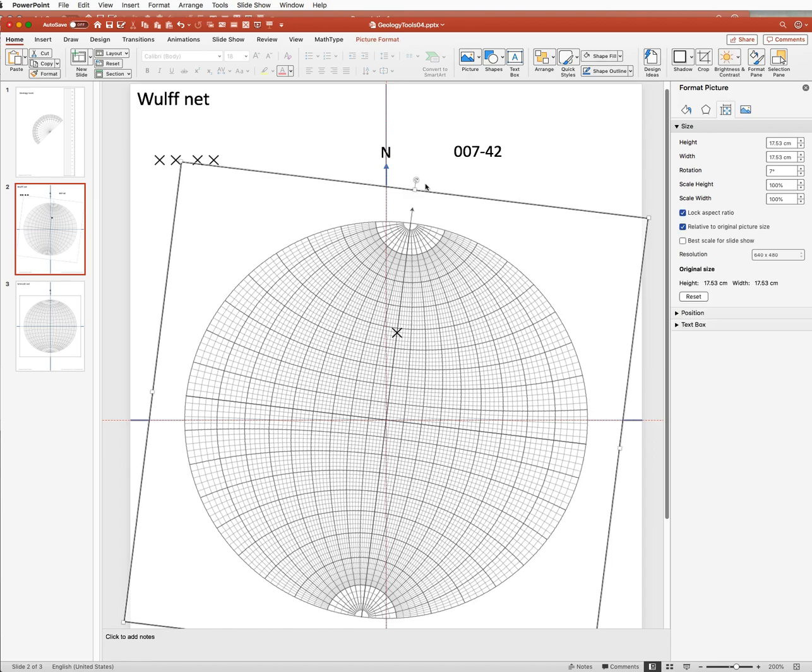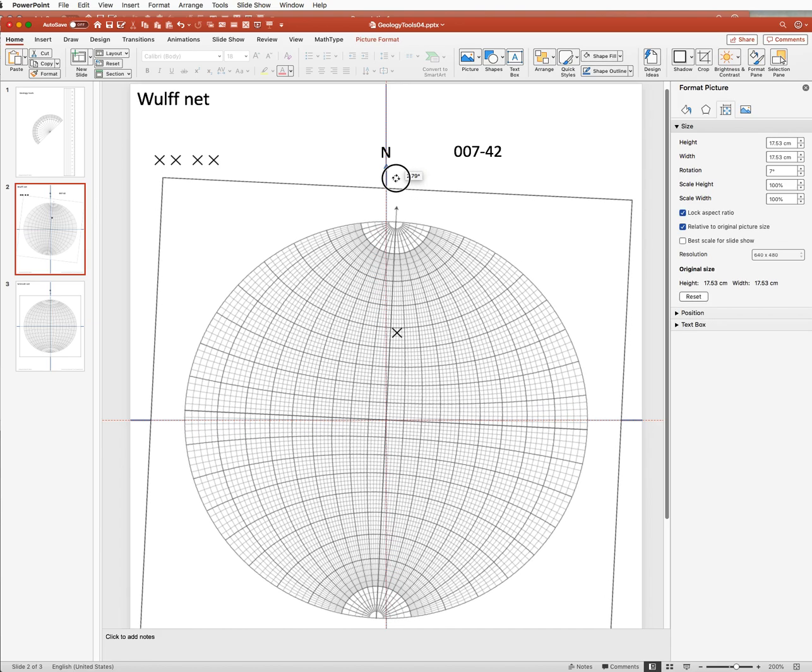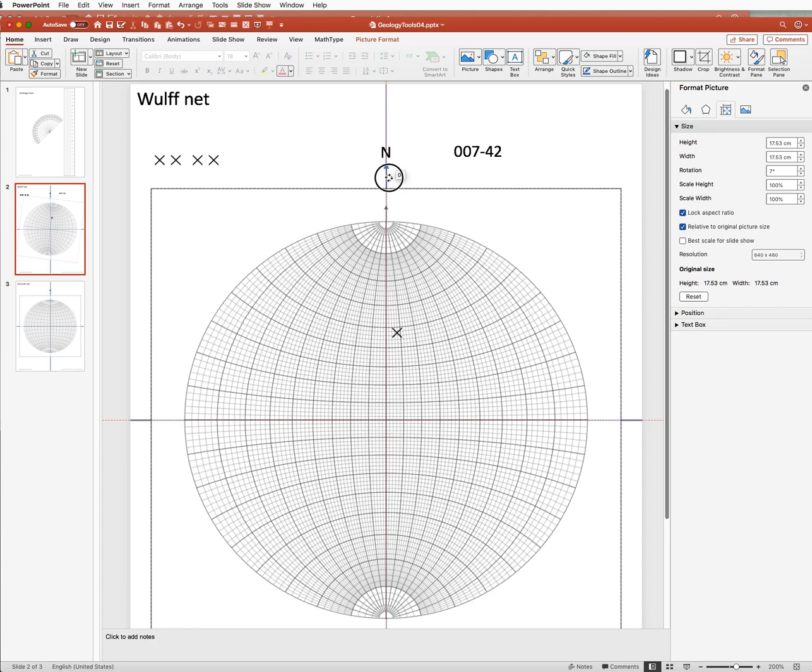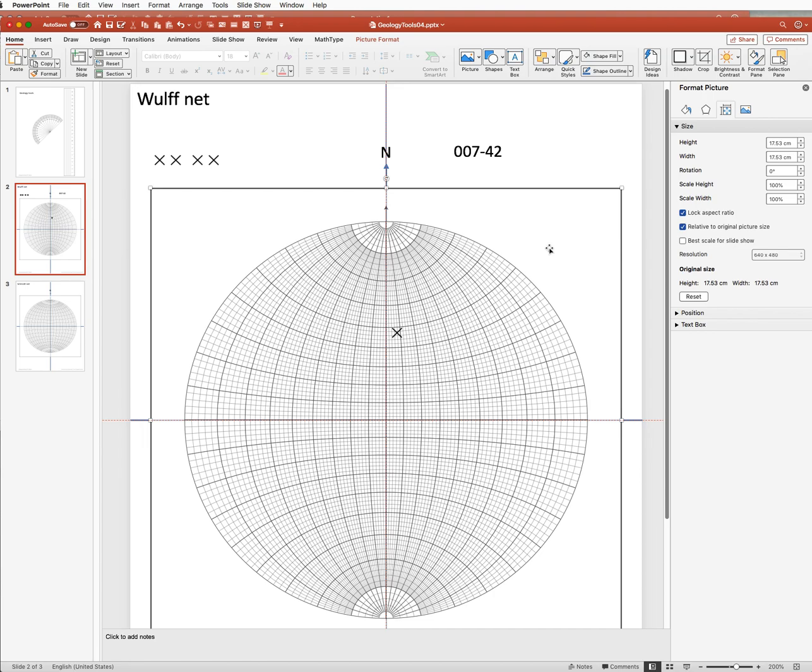And if you want, you can return the net horizontal. And there you have the plot of a line with trend 007 and plunge 42.